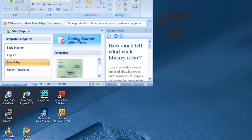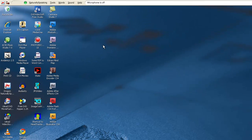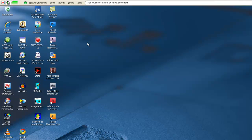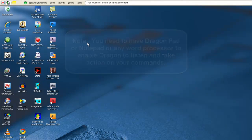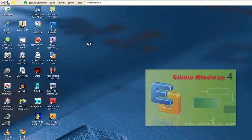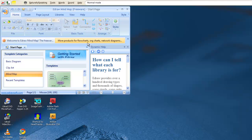Let's close out the Mind Map so we can actually test this thing. Let's turn on the microphone. Note that you'll need to have Dragon Pad or something like that open for it to accept the commands. Open eDraw Mind Map. And there you have it.